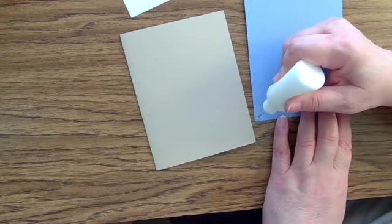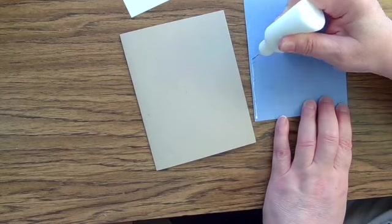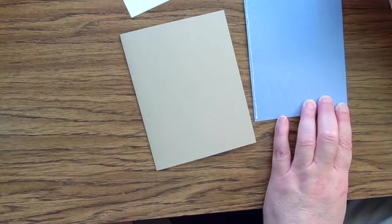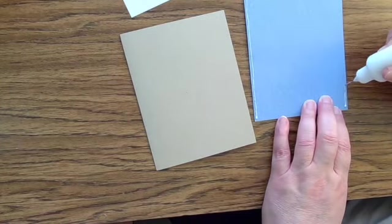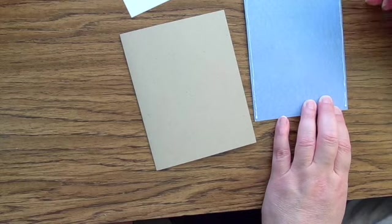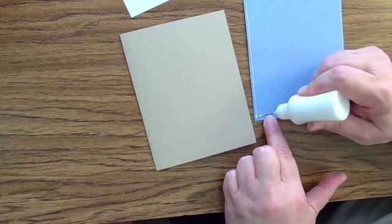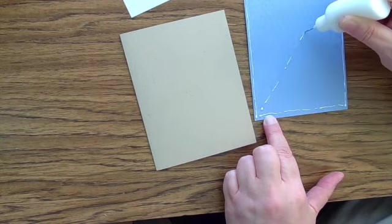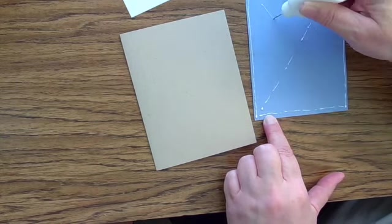Now I'm just going to attach the completed panel to the card base that has got my Happy Father's Day sentiment on the inside, as well as the Handmade with Love on the back of the card. Just a little bit of glue to complete this card.